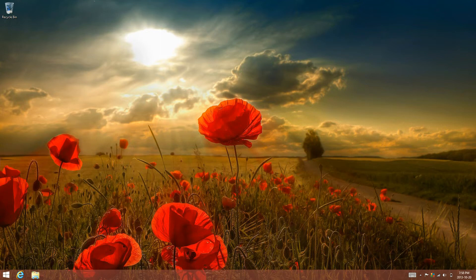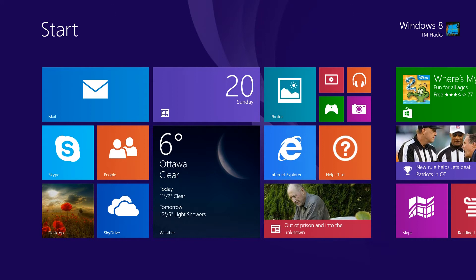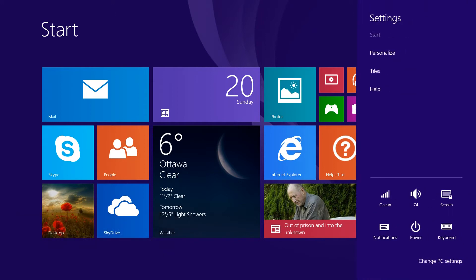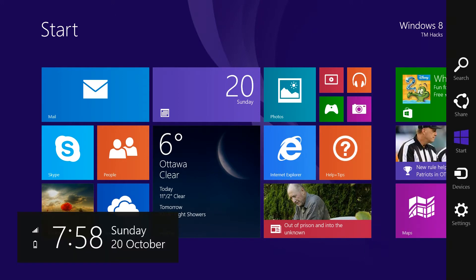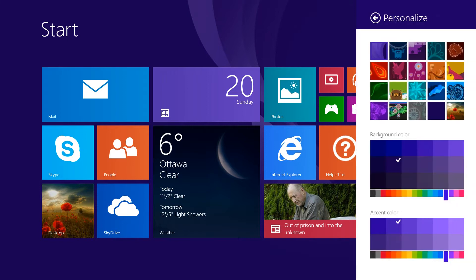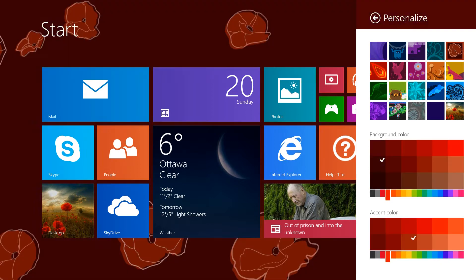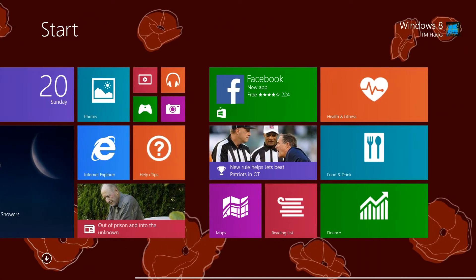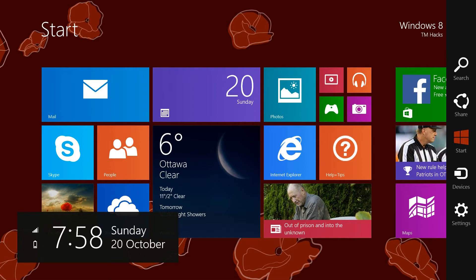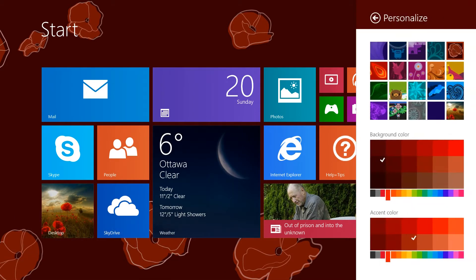Now we're going to fully personalize the start screen. Just open up the charms bar, settings, and then personalize. You can select one of the backgrounds that came installed.